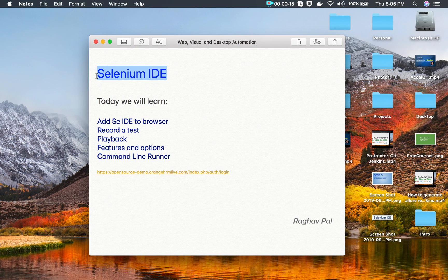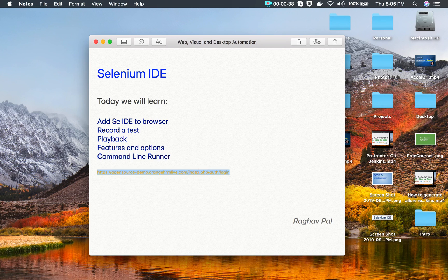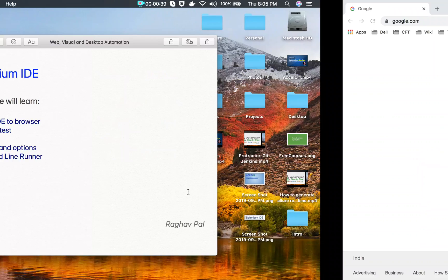Hello and welcome, I'm Raghav, and today we are going to learn about Selenium IDE, which is a browser extension that can be used to record and playback tests on the web. It has some other features and options that we are going to explore. We are also going to see a command line runner for Selenium IDE that we can use to run test cases from the command line and also in parallel. So let's get started.